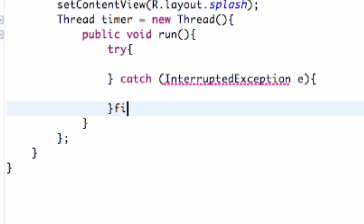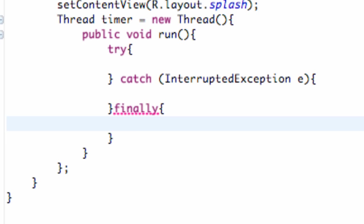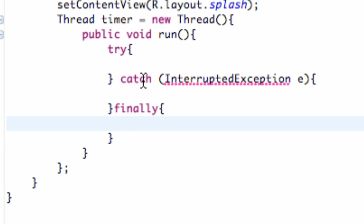And the last thing we can do is do a finally method. So there we go. Within our run class, we have a try. We're going to try to do some methods or try to do something.